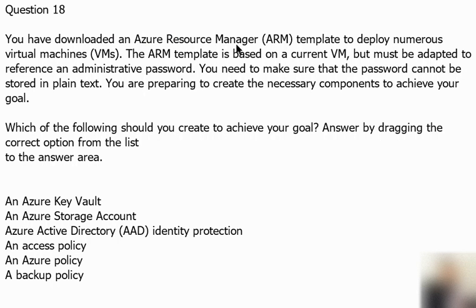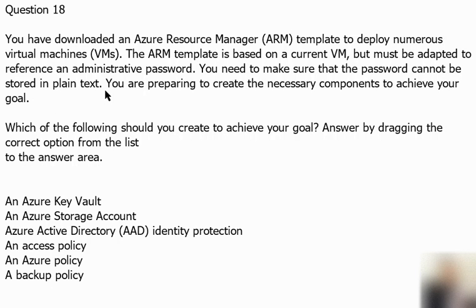You have downloaded an Azure Resource Manager template to deploy numerous virtual machines. The ARM template is based on a current virtual machine but must be adapted to reference an administrative password. You need to make sure that the password cannot be stored in plain text. You are preparing to create the necessary components to achieve your goal. Which of the following should you create?